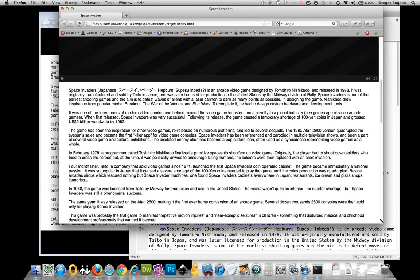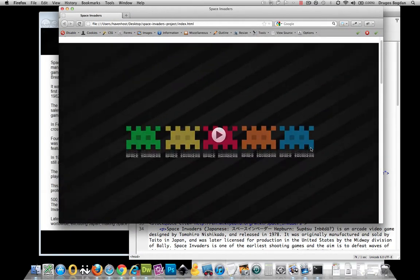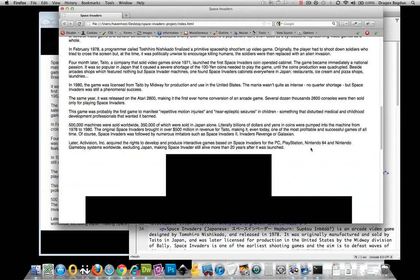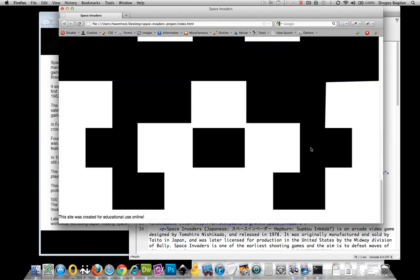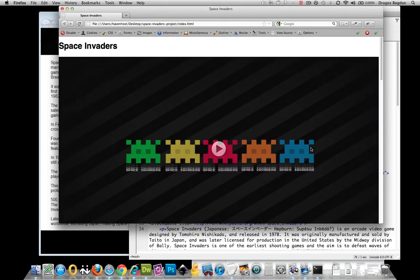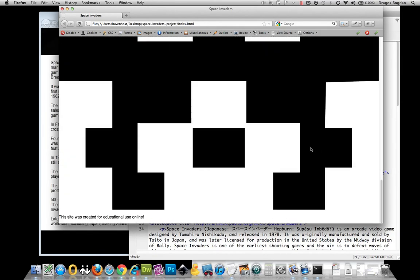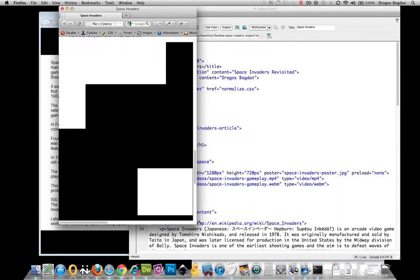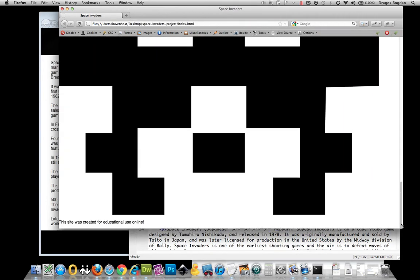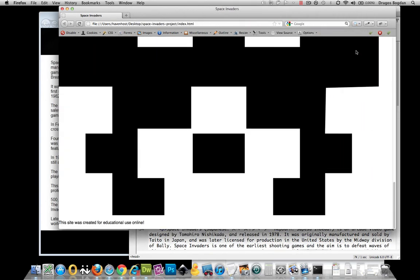But my image and my video, which have explicit values set for them, don't seem to be responding the same way. To take care of that, I'm going to do a couple things.